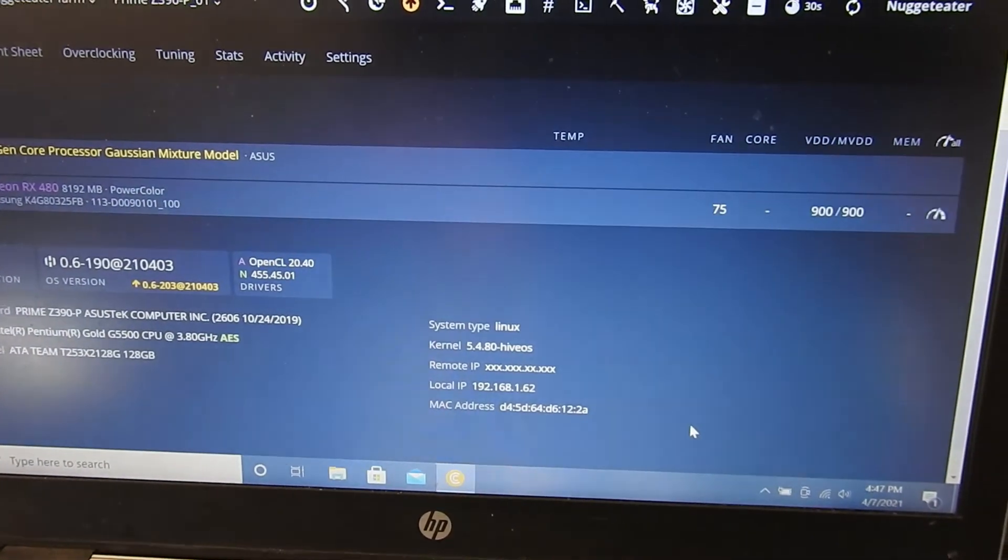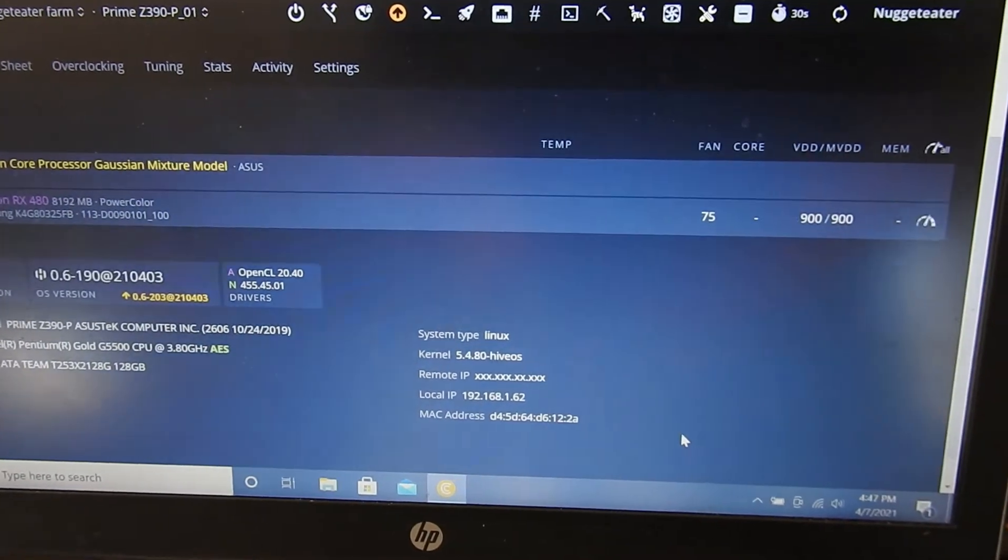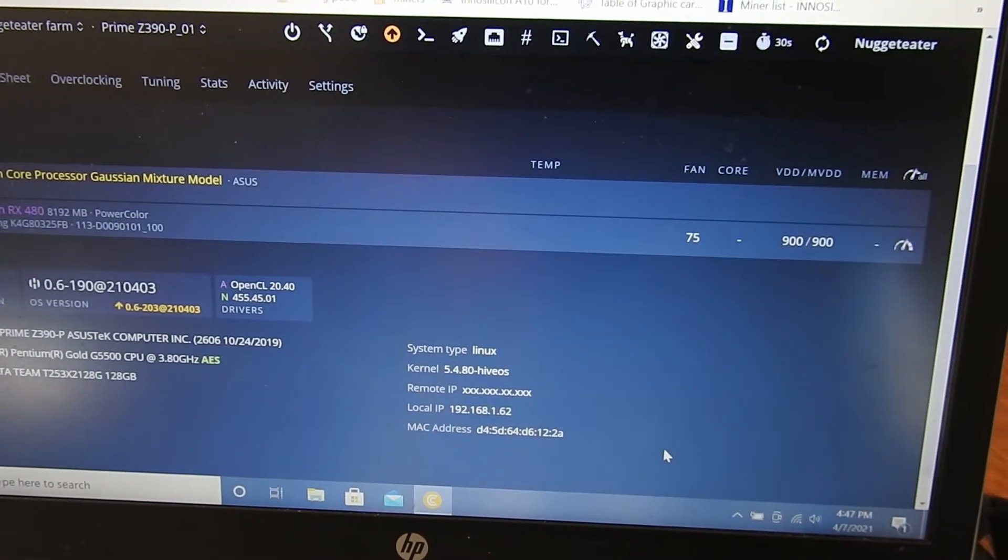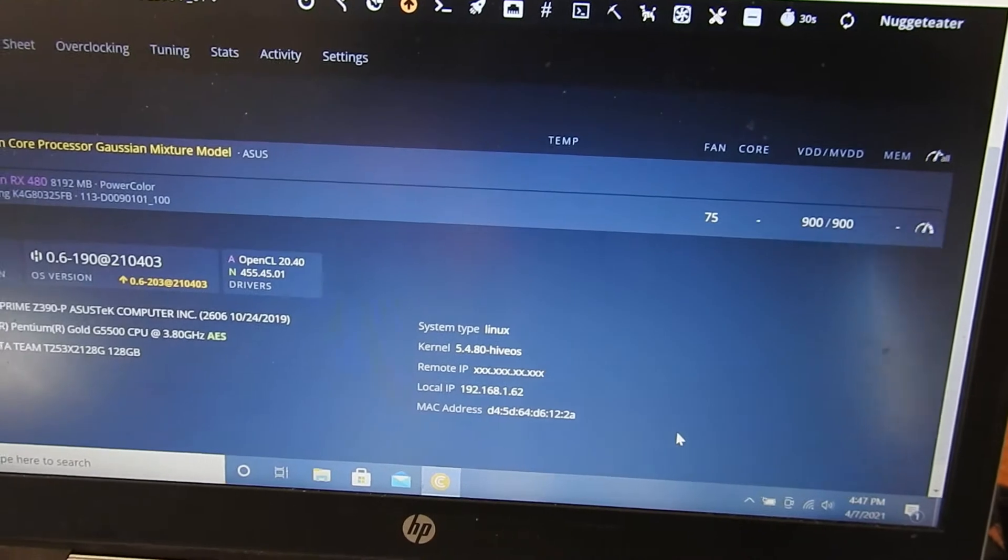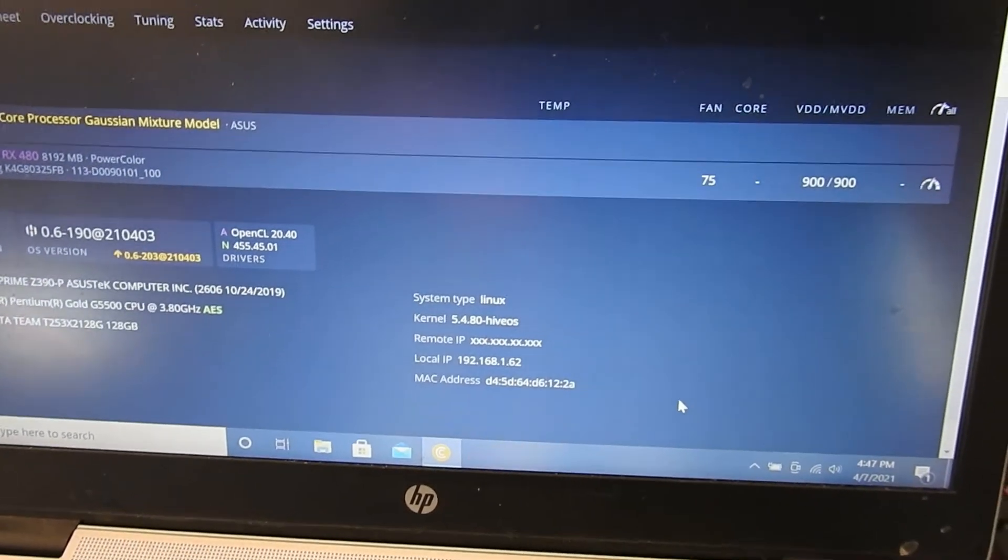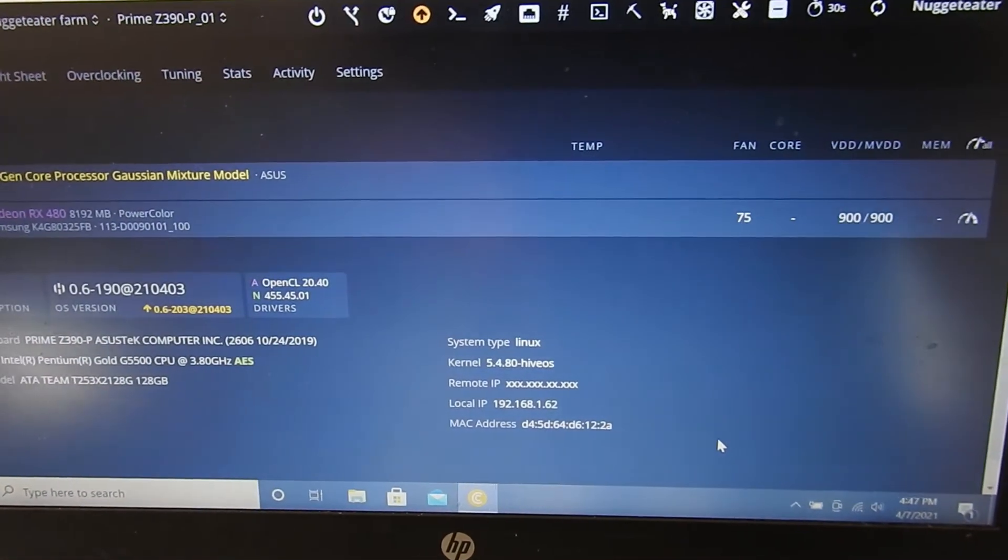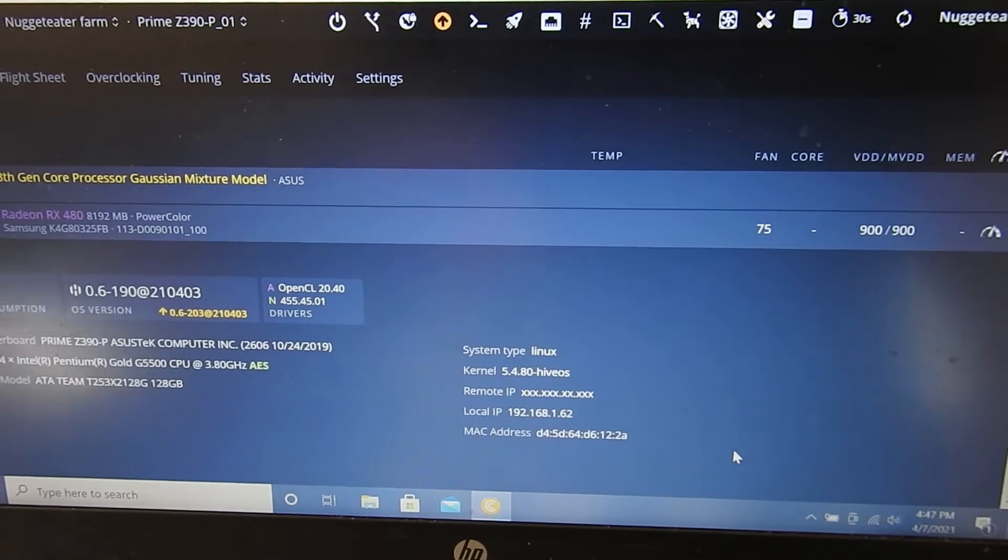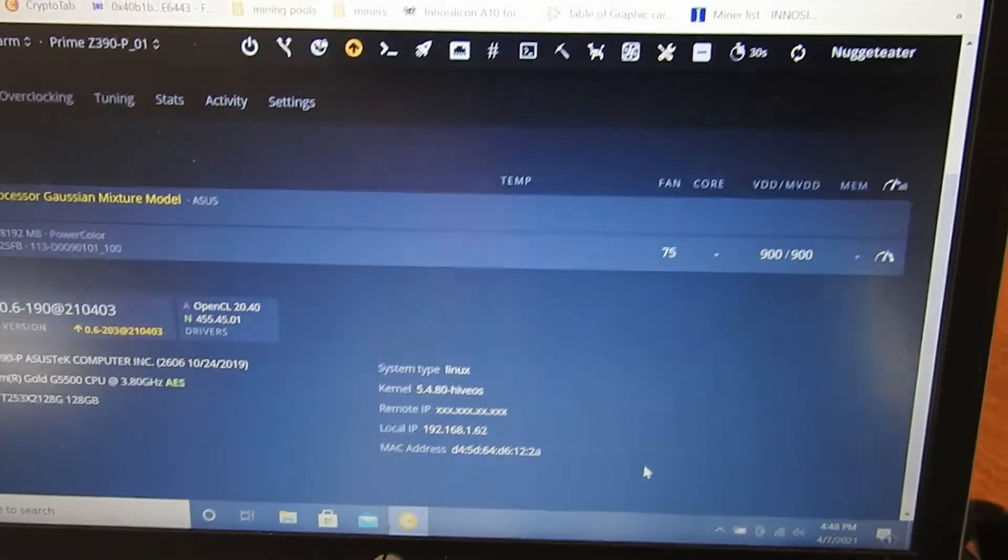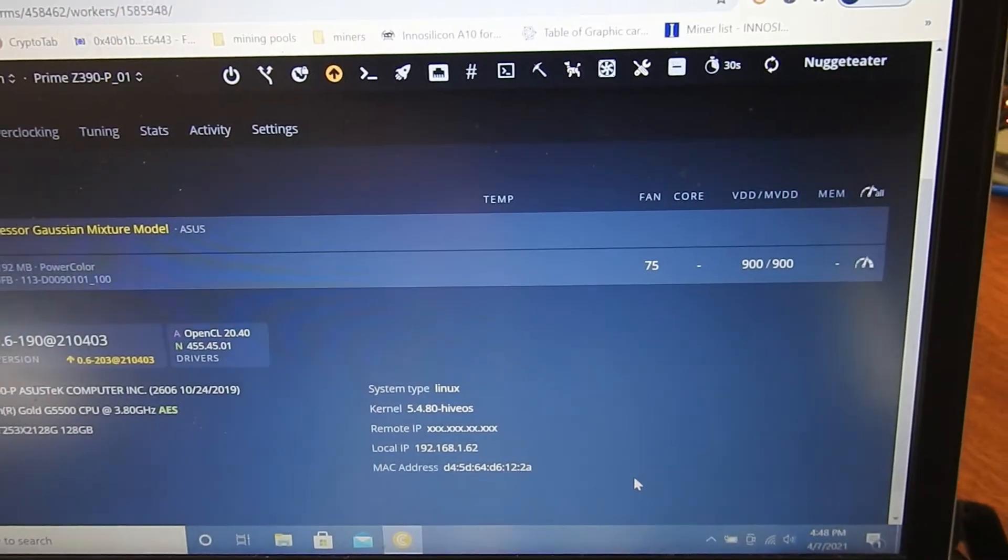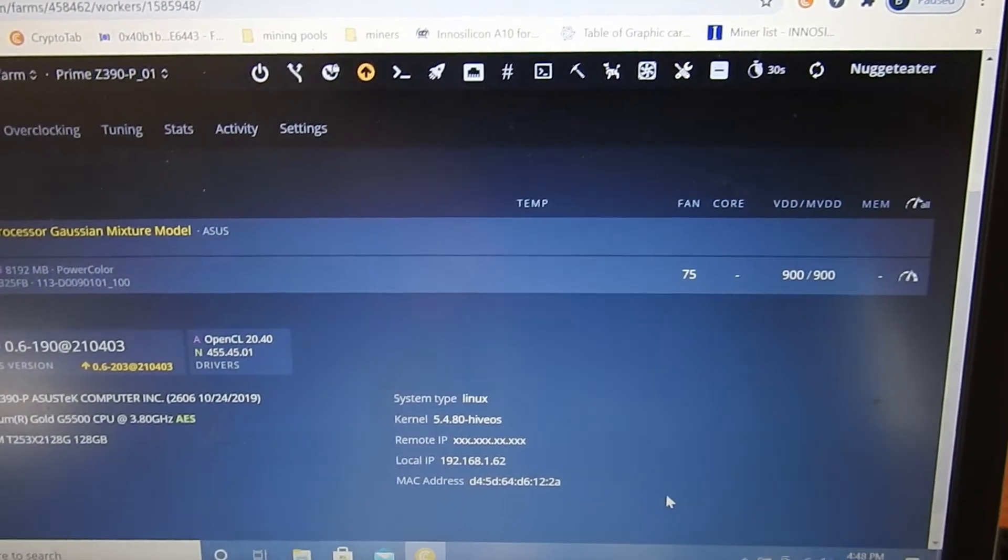I set the fan right away to 75 because this video card I gotta change the thermal paste that's running a little bit hot. So I just want to make sure it doesn't get too hot on this while we're doing this. And I set the voltage, I undervolted it a little bit, 900.